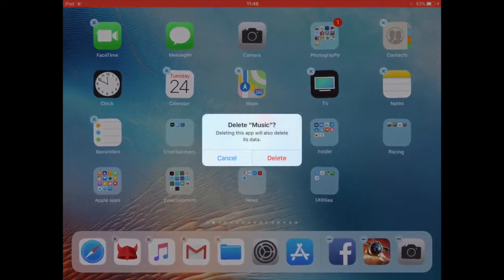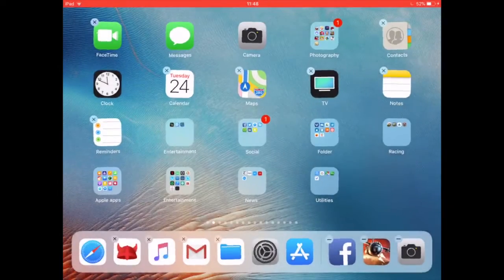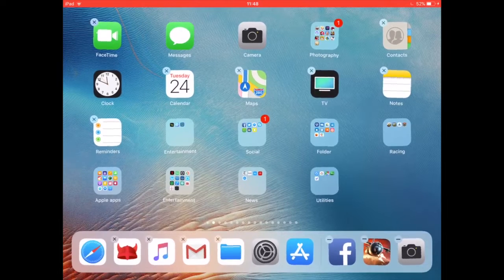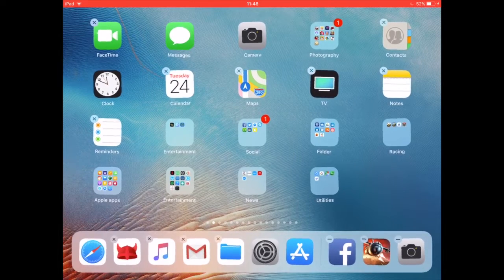The good news is that you can restore them, and here is how to do it. Let's say that I accidentally delete the music app.